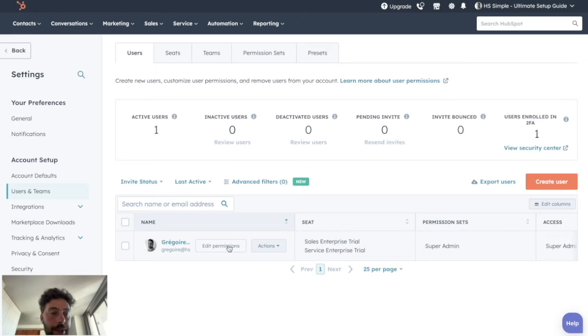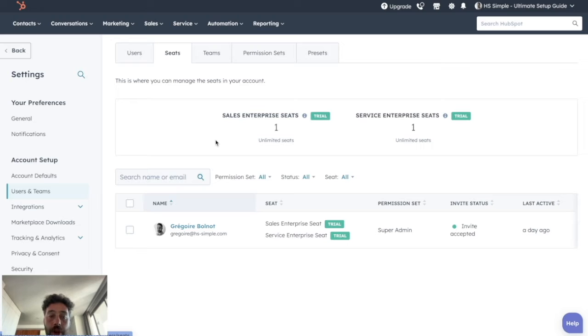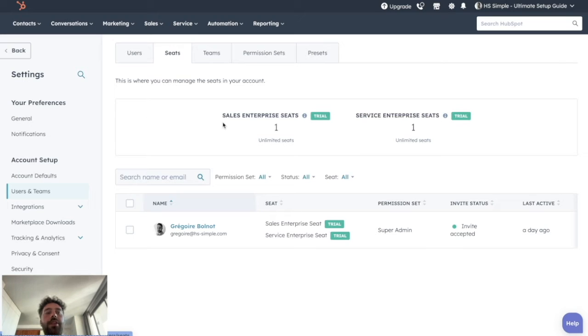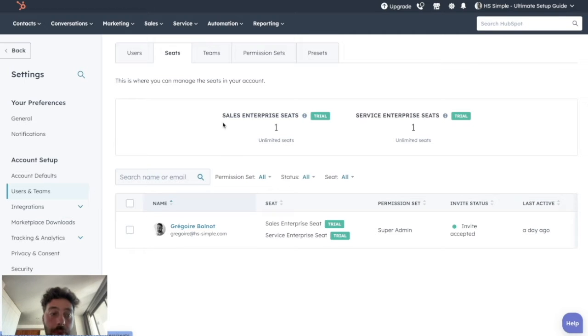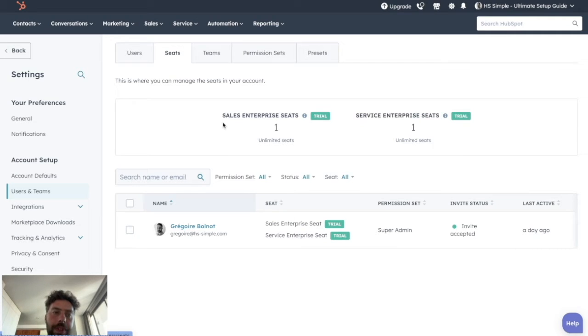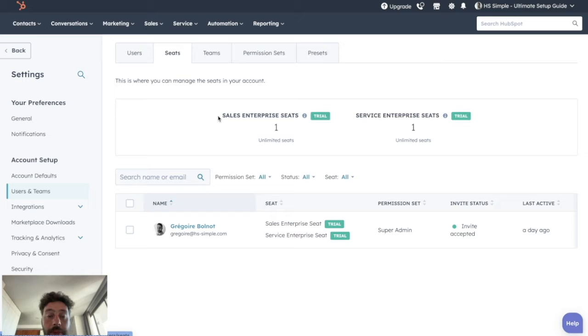So then the second tab is seats. This space is used to manage the attribution of paid seats to your HubSpot users. And this is where a big misunderstanding comes into play for many newcomers on HubSpot. Unlike other solutions, it is not necessary to have a paid license to use HubSpot. These licenses only give you very specific premium features and only apply to some of your teams. Depending on your processes and internal organization, you may not even need them.